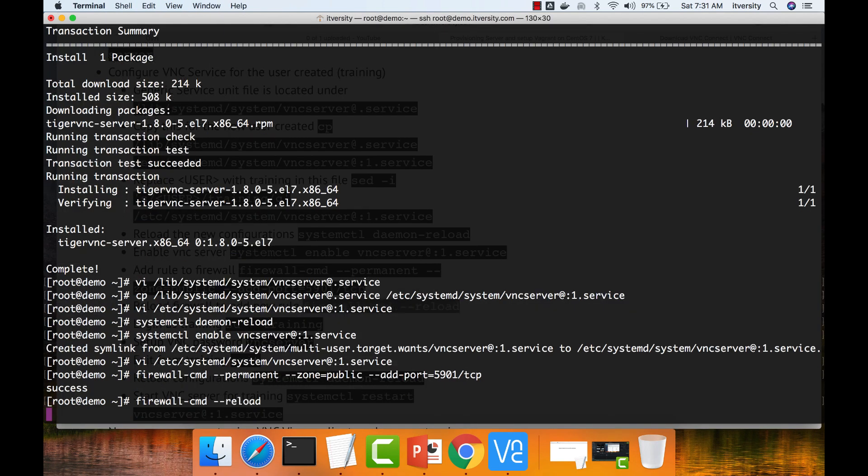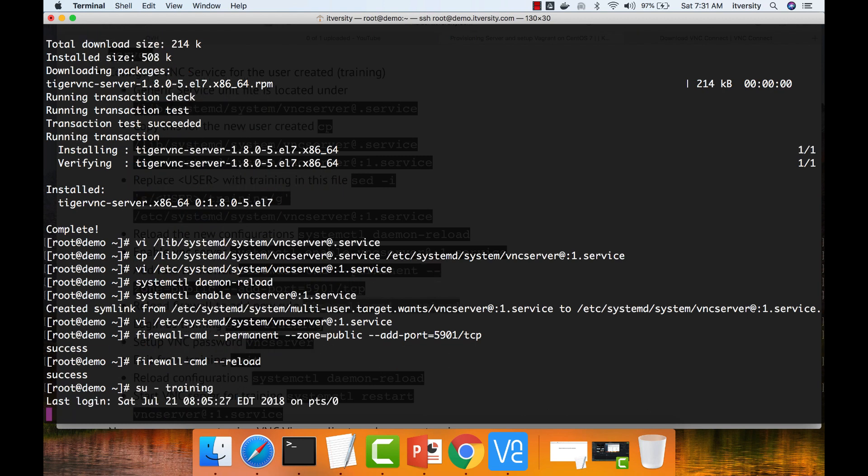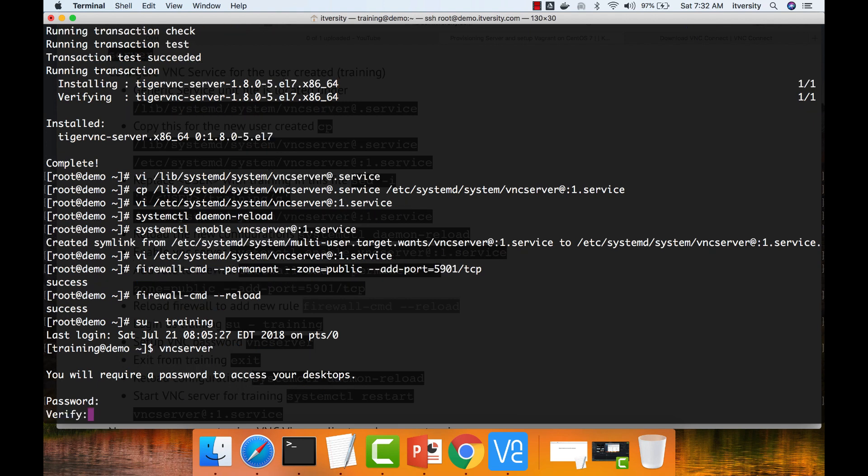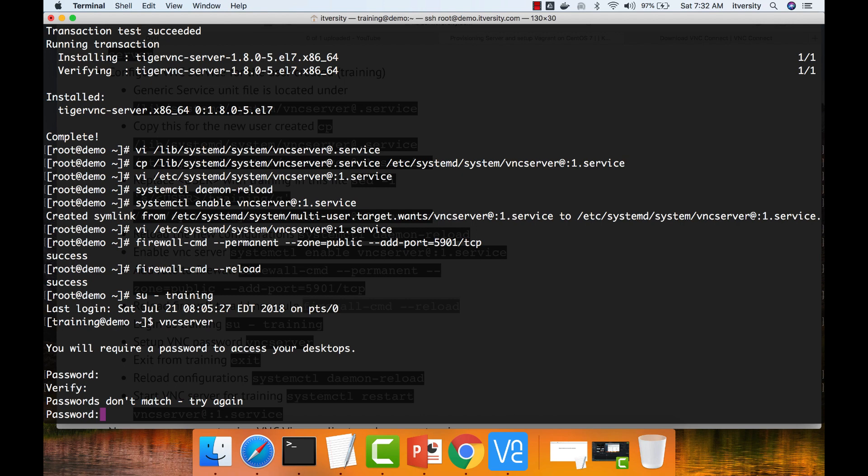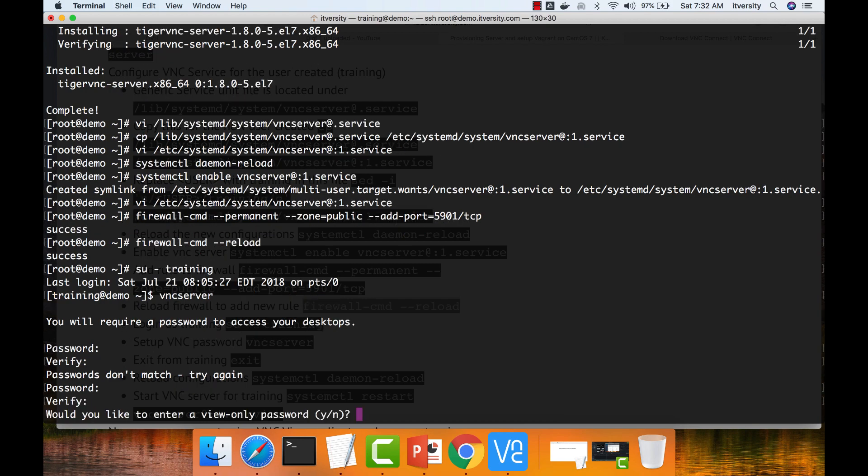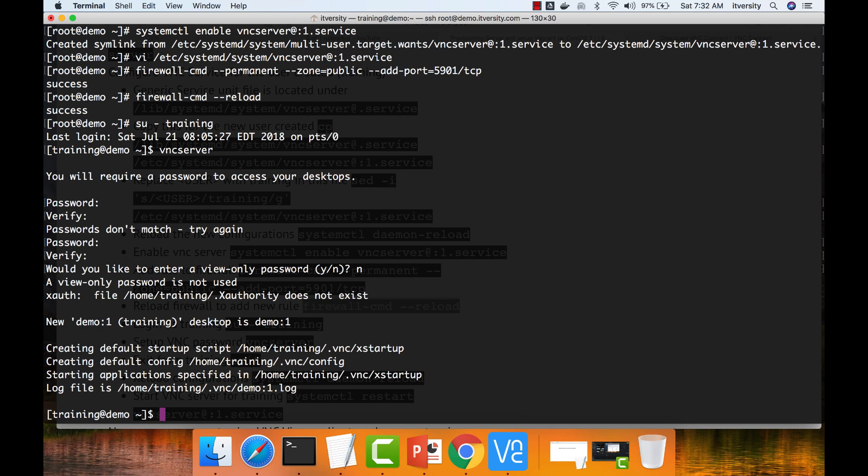Once this is done, we have to connect to the user under which I want to configure the VNC server and run the command called VNC server. When you run it for the first time, it will prompt you for the password. This is the password which you should use from your client to connect to the server. I'm giving a password. You can say N here. I don't know what is the purpose of that.